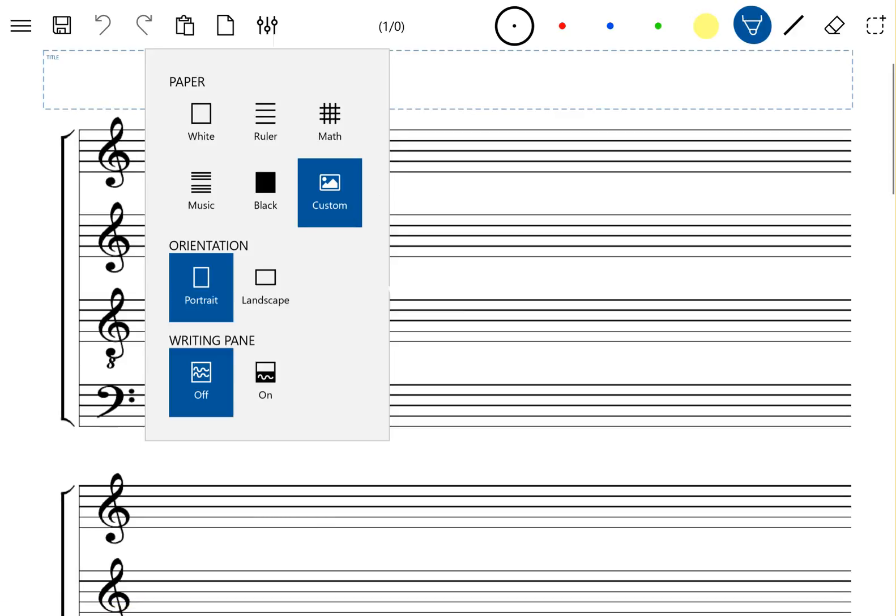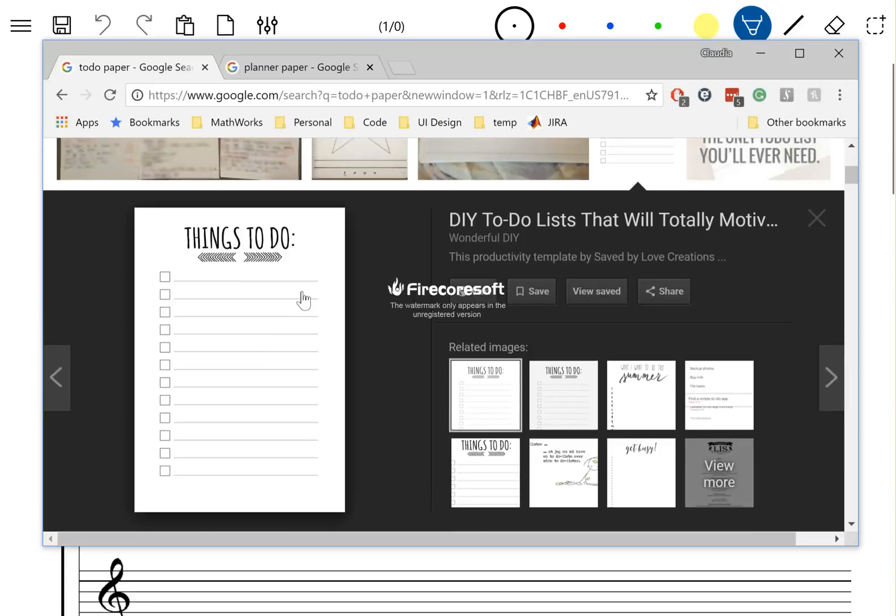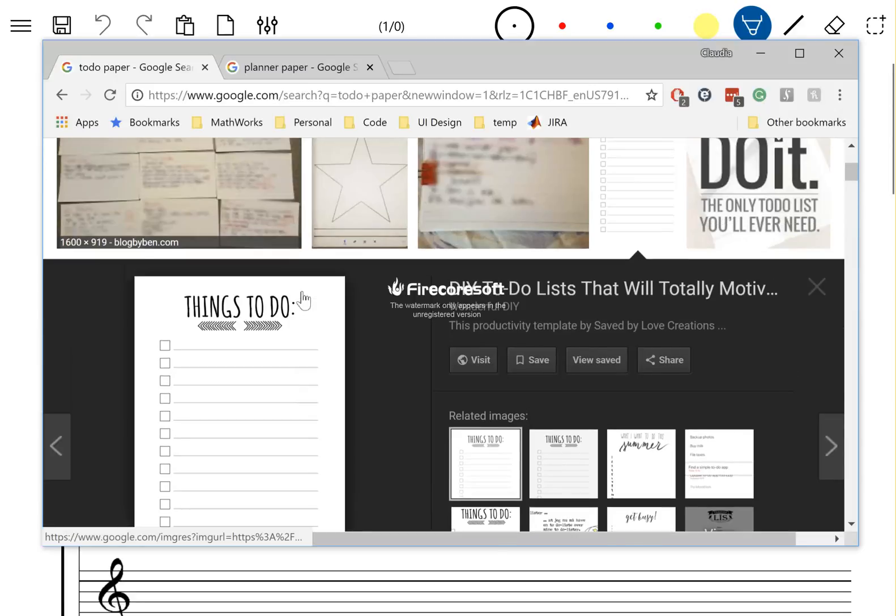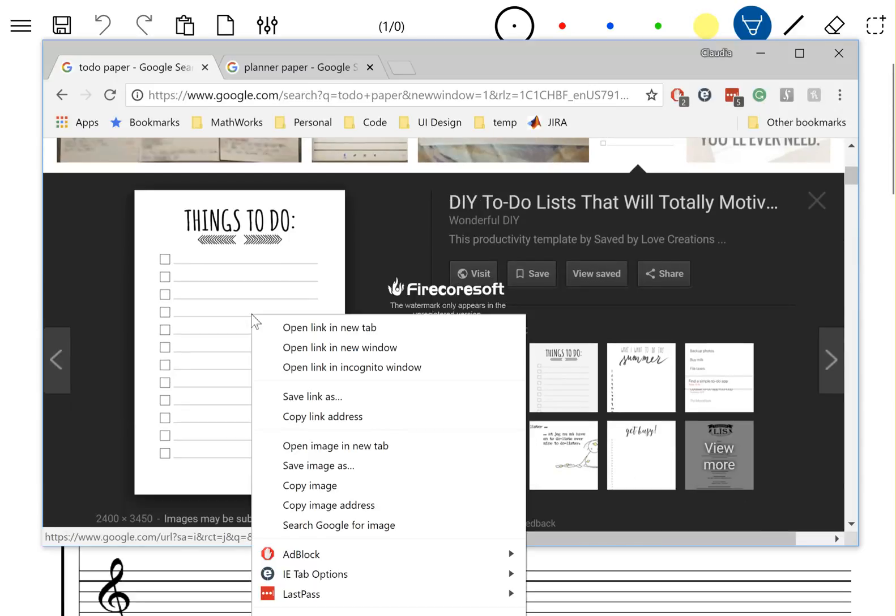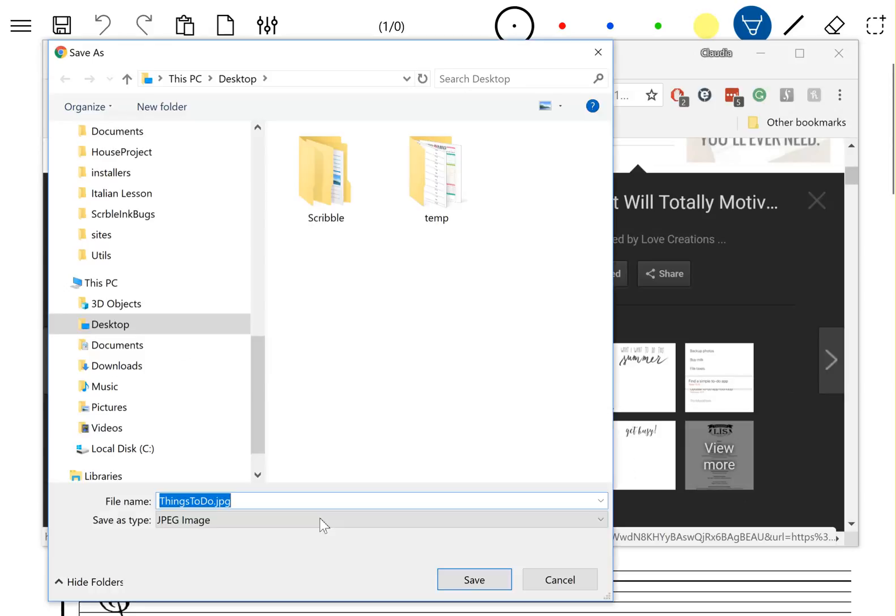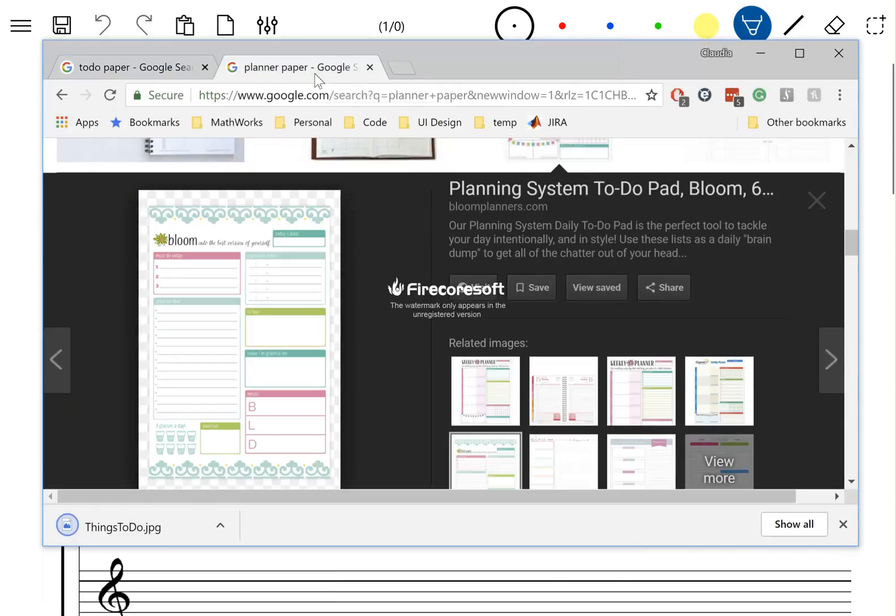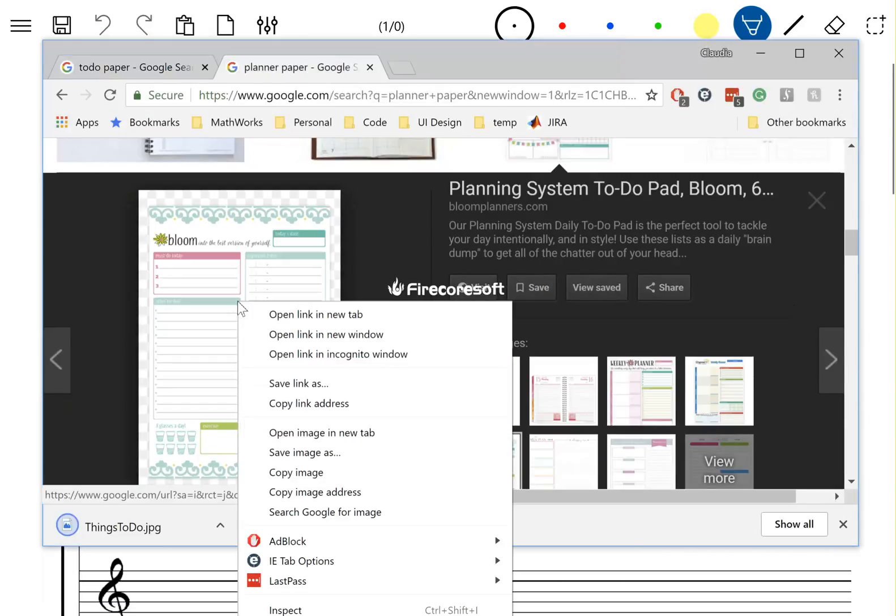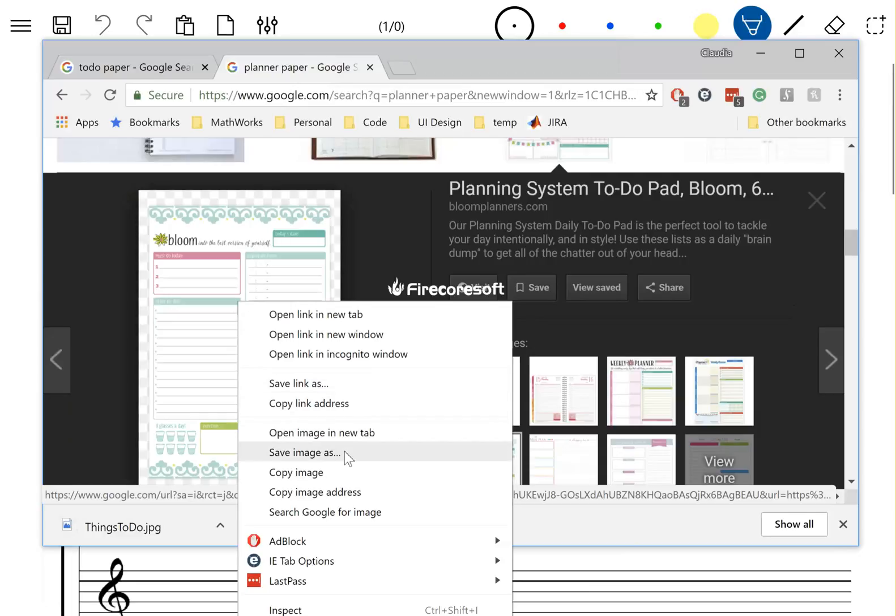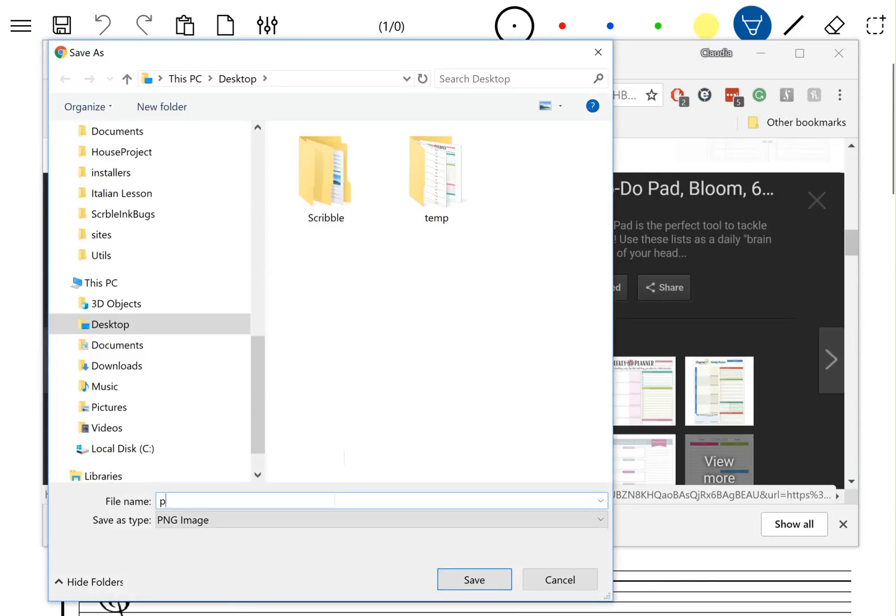Let's go to Google Images. I found two nice papers that I'd like to use. So let's save this as an image. This is one, and now let's find another one. This is a planner and I'm going to call this planner.